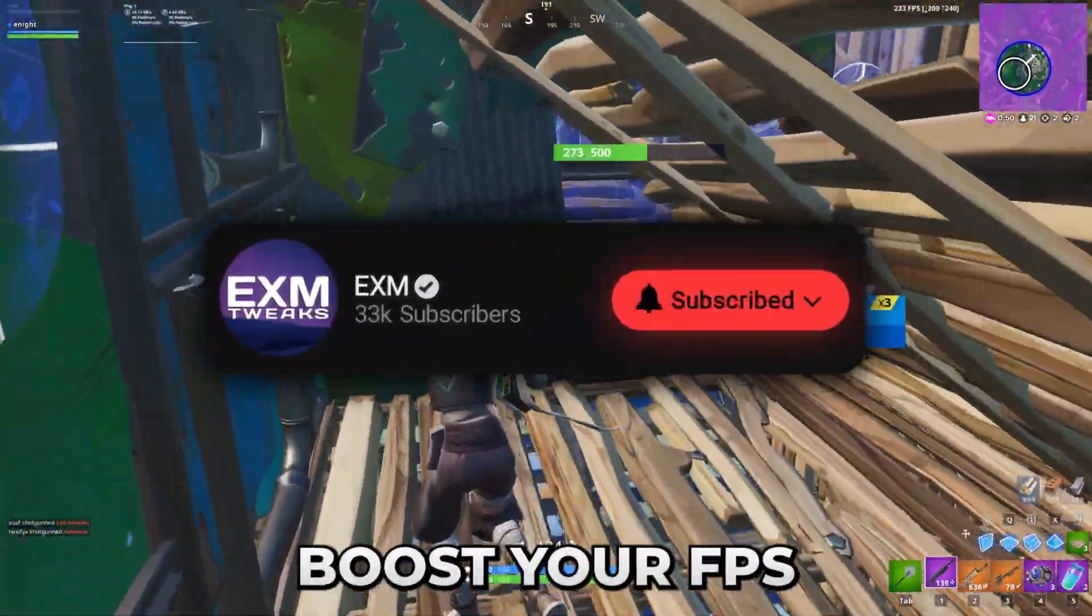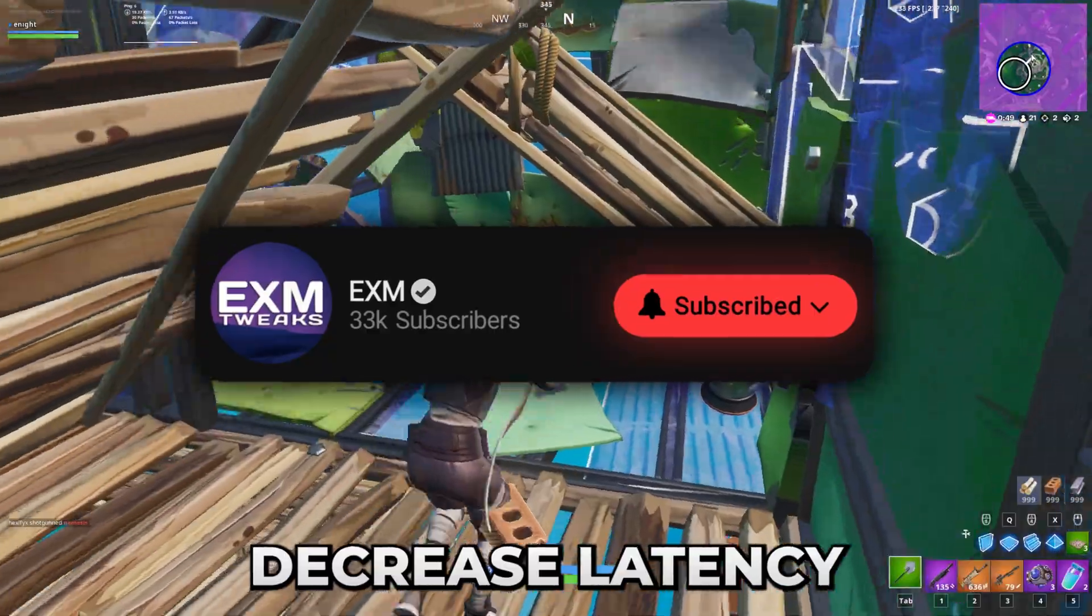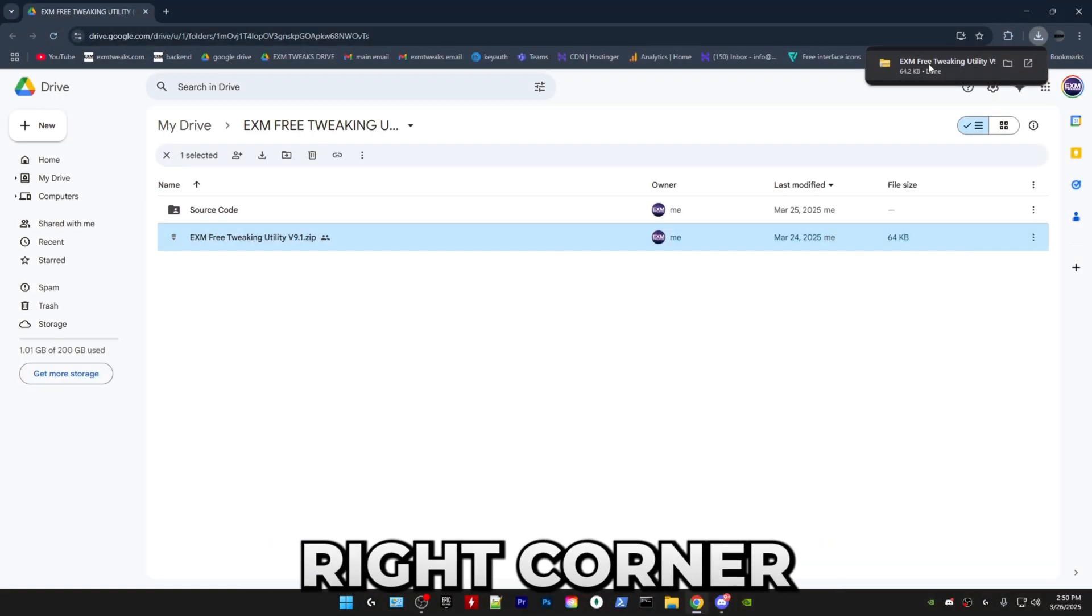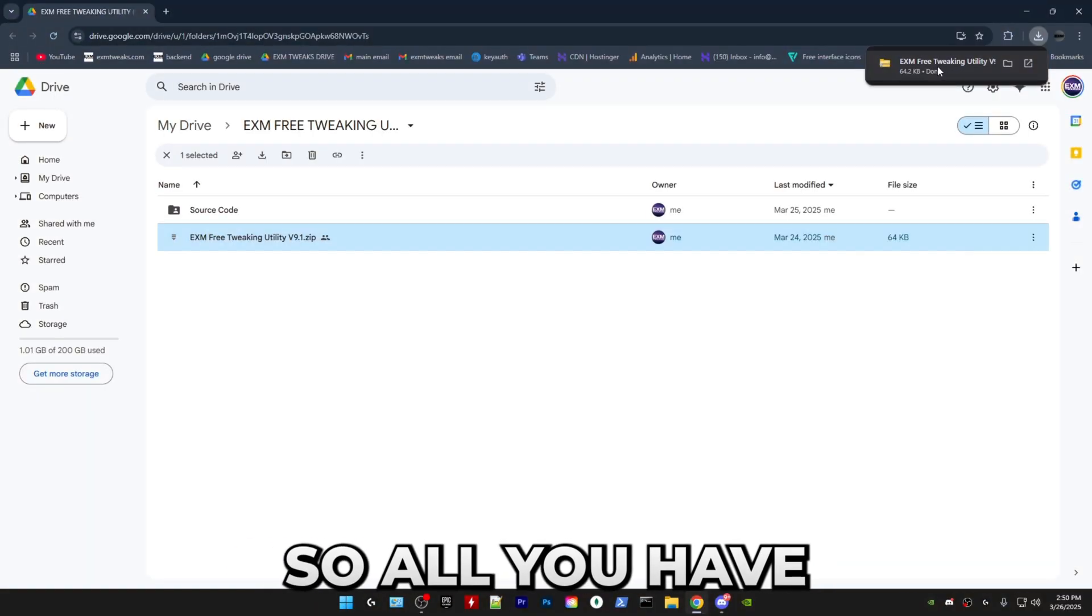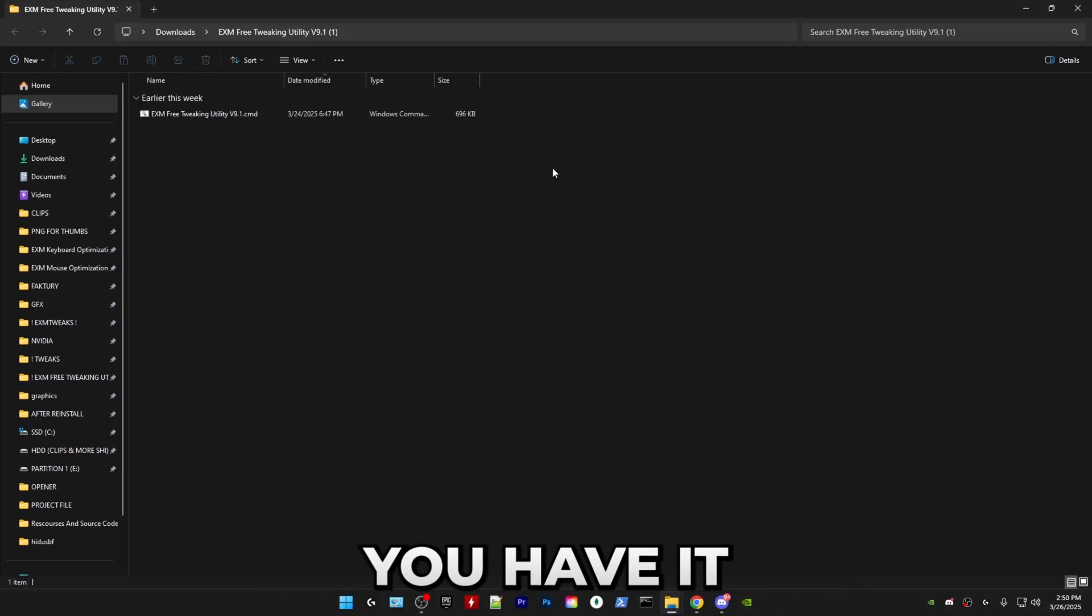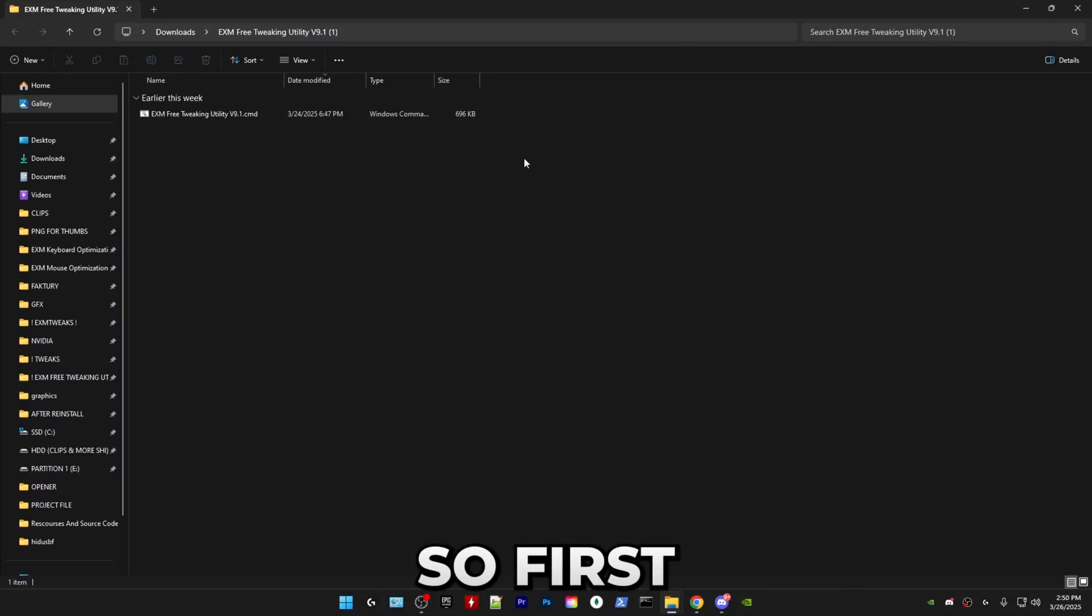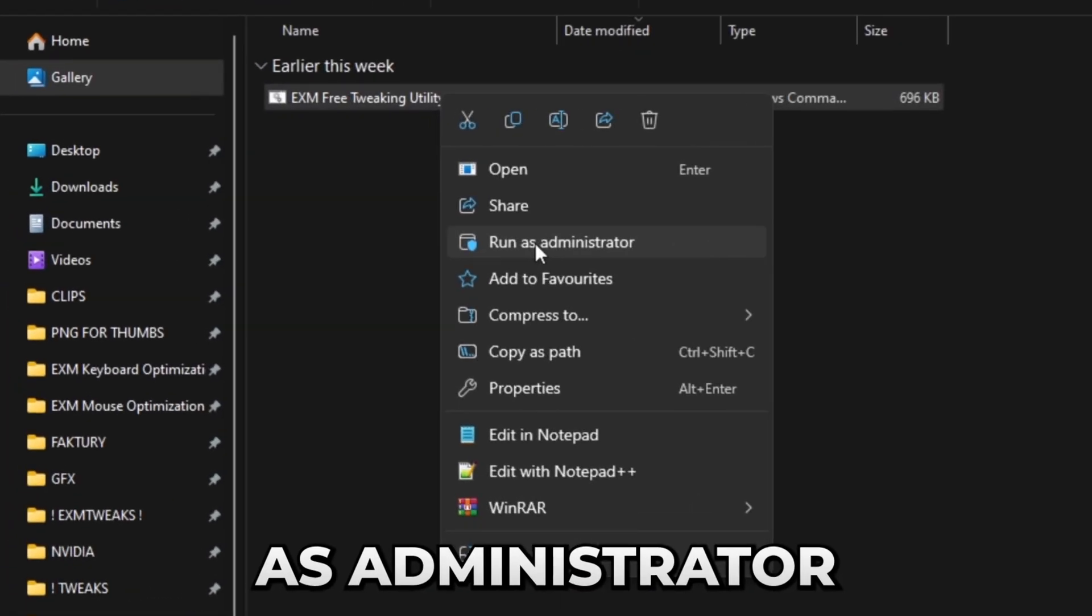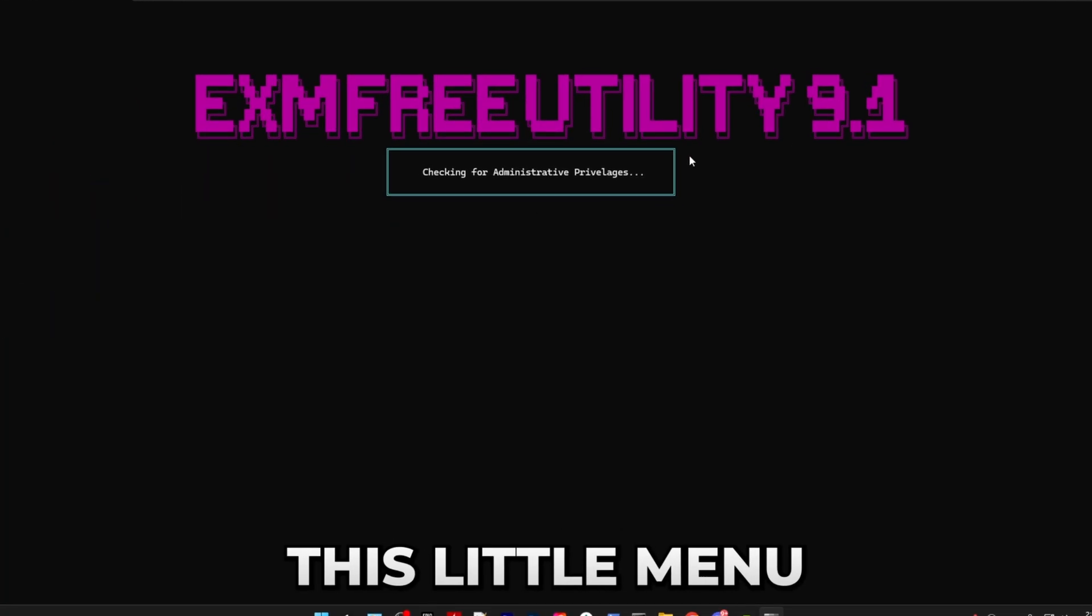So the download will show on the top right corner. All you have to do is press on it, press the extract button, and boom you have it. First, right click on it and run it as administrator. It will open this little menu.